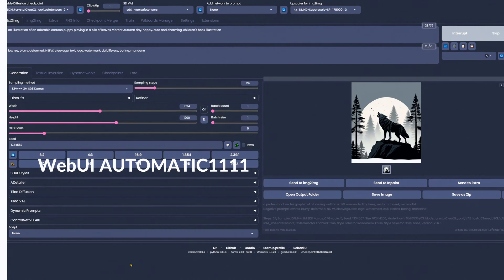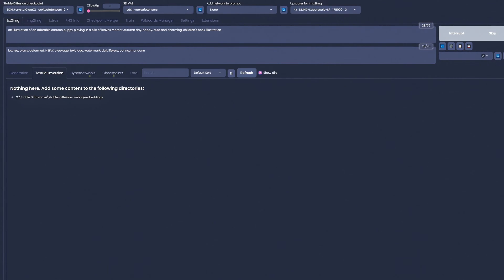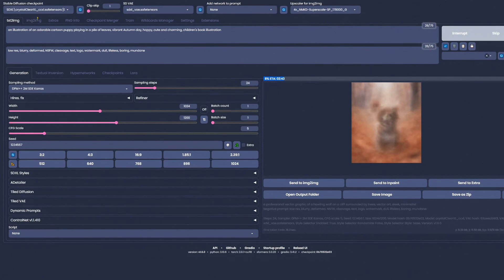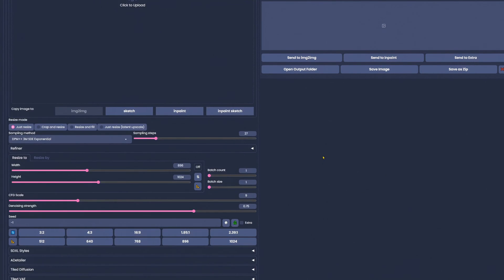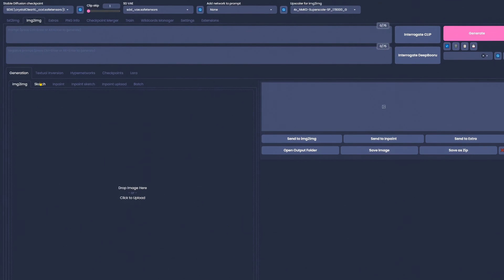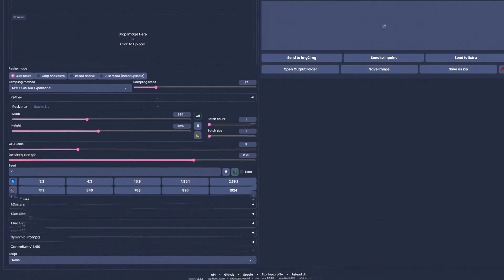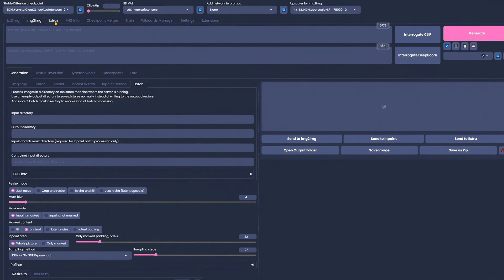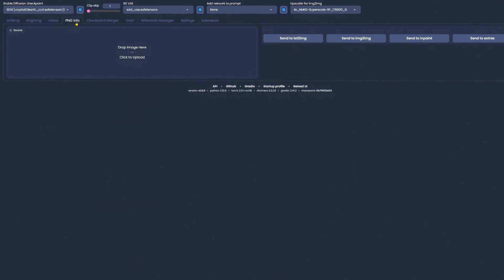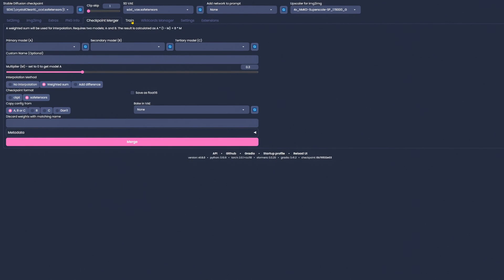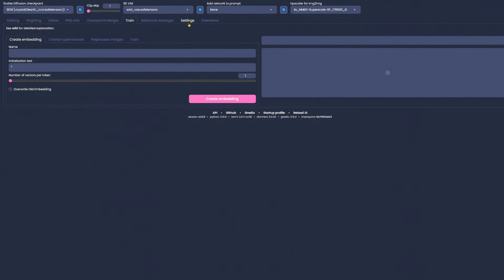Last but not least we have WebUI Automatic 1111. While more complex and a bit less beginner-friendly than Focus, Automatic 1111 brings an easier and simpler workflow environment than Comfy UI and so sits comfortably between the two.